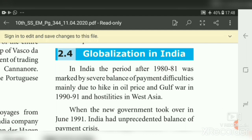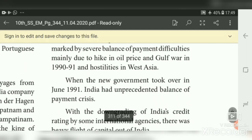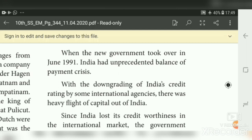Now we will see globalization in India. The period after 1980–81 was marked by severe balance of payment difficulties, mainly due to hiking in oil prices, the Gulf War of 1990–91, and hostilities in West Asia. India faced the problem of severe balance of payments — meaning it was not able to pay for its purchases from other countries. When the new government took over in June 1991, India had an unprecedented balance of payment crisis.